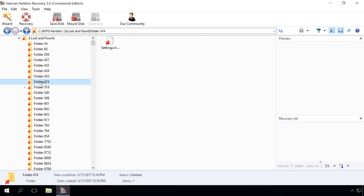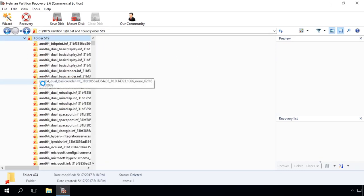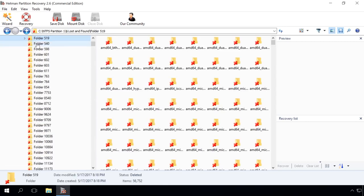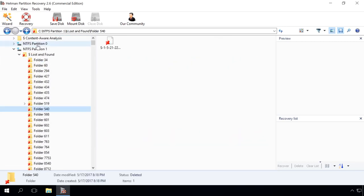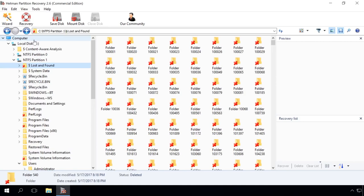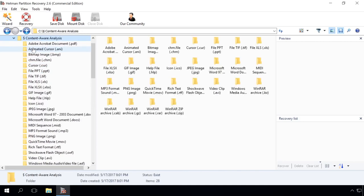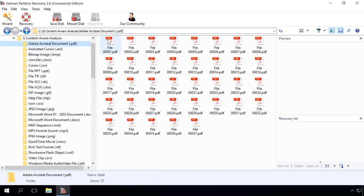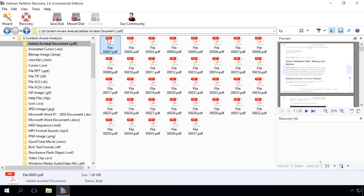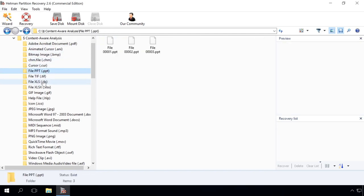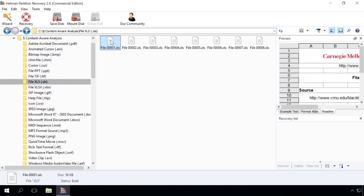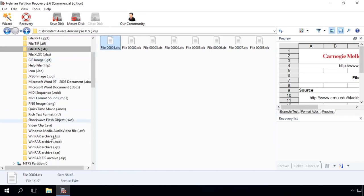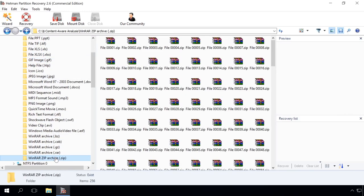The program searches for deleted files not only from file tables, but based on their contents as well. Using a complex analysis of the disk contents, the utility finds signatures that identify the beginning and end of a file. Files found in such manner are placed in the Content-Aware Analysis folder and sorted by file type.